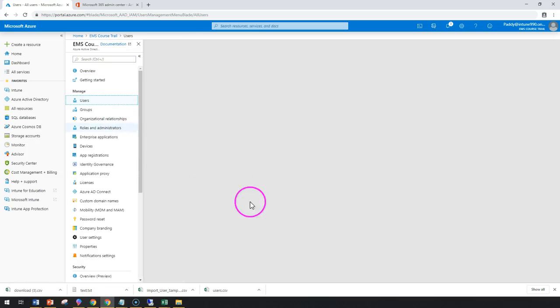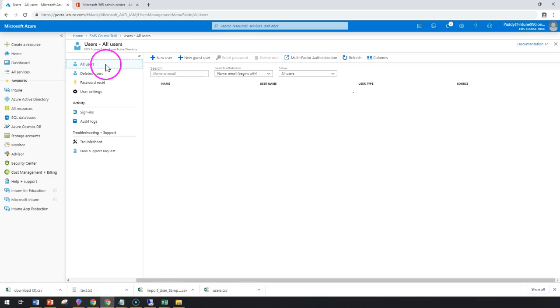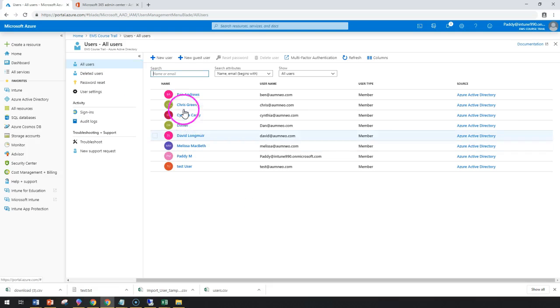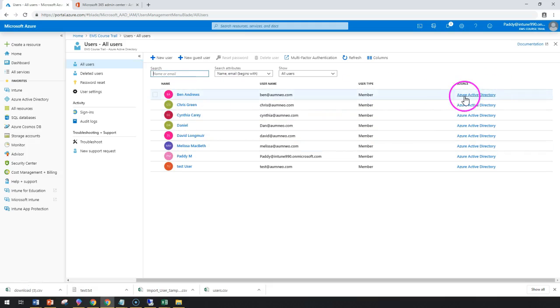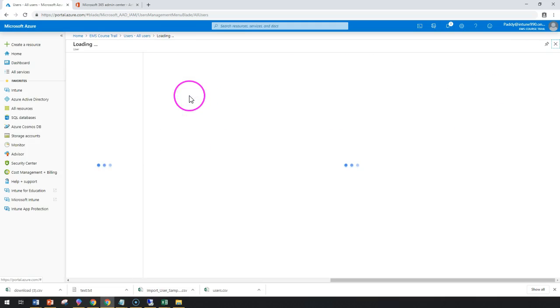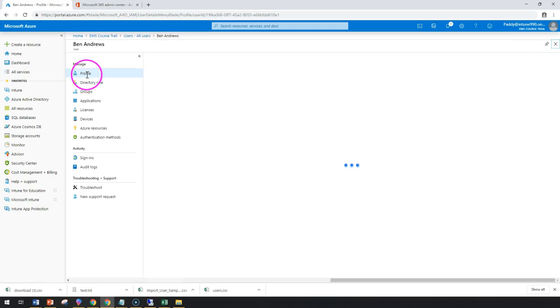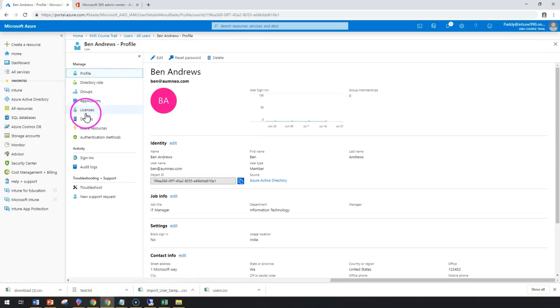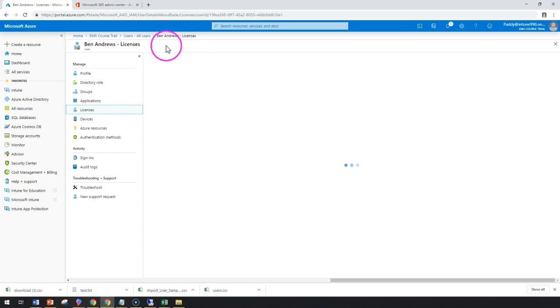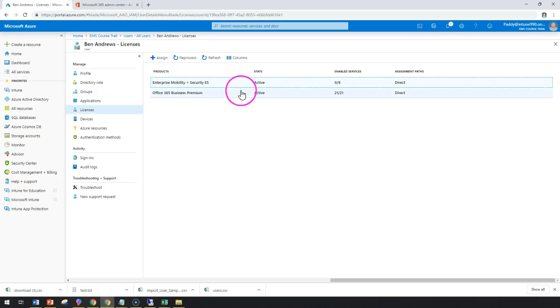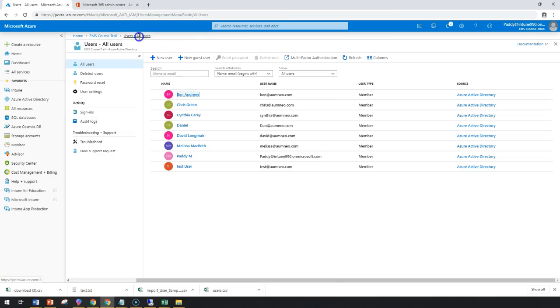In fact, Ben has already been assigned a license, but you don't see it here. If you want to see it, you need to click on that specific user, go to Licenses, and it will show you the assigned licenses. In this case, there are two licenses already assigned.